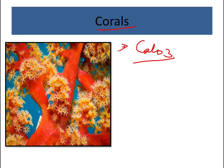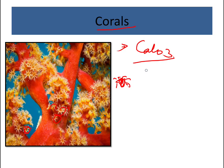Corals don't live alone — they live in groups or colonies. A single coral is called a polyp. It looks like a sack, with tentacles extending from it. Reproduction is both sexual and asexual. Some corals can also catch fish and plankton using their stinging tentacles.